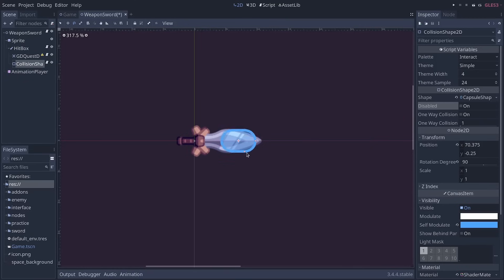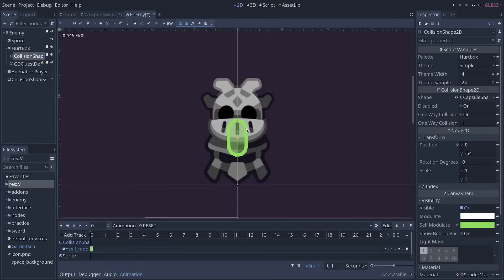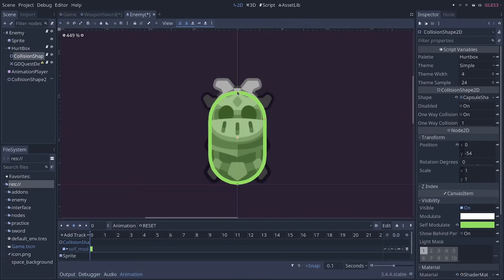We'll start by coding the hitbox, then the hurtbox, and we'll use them to deal damage to enemies.